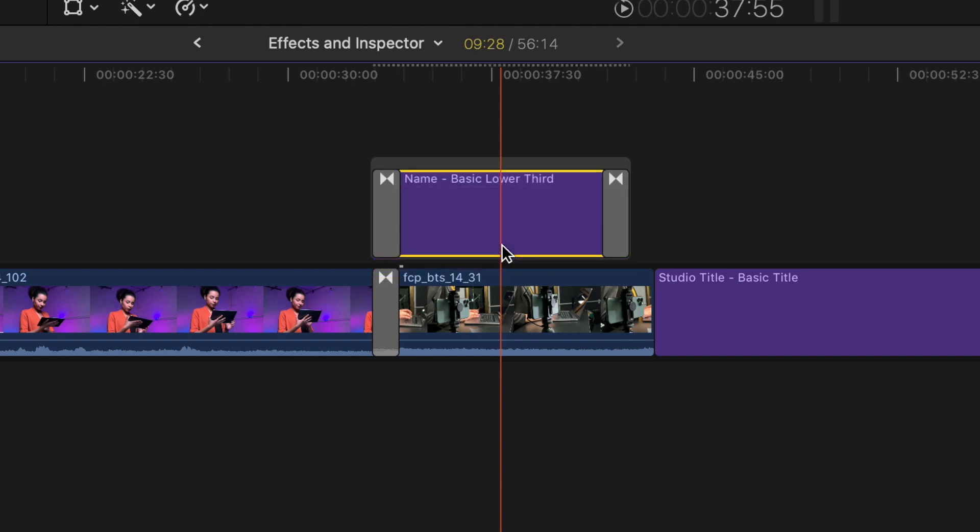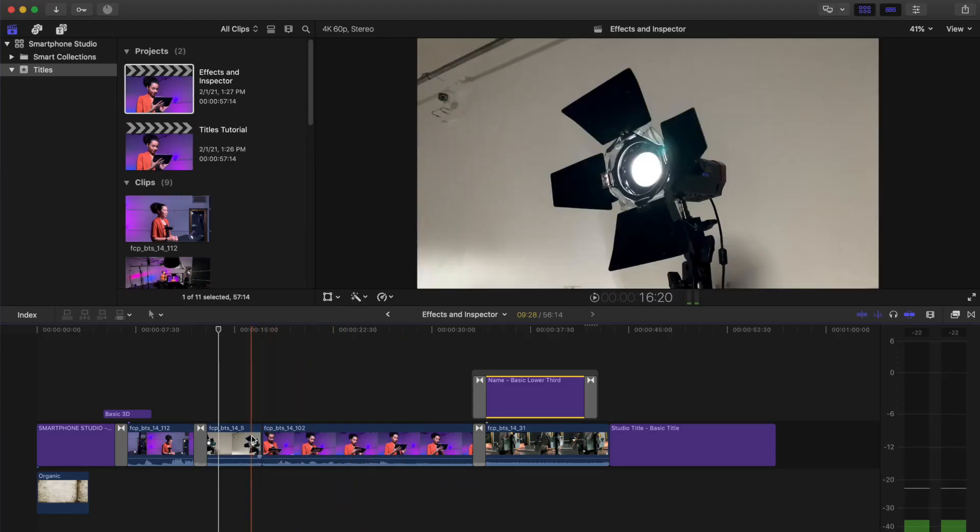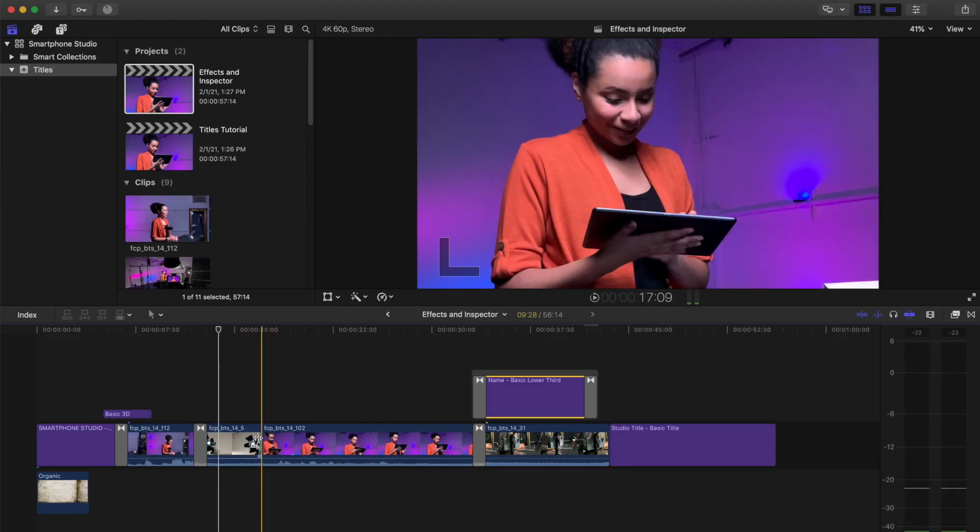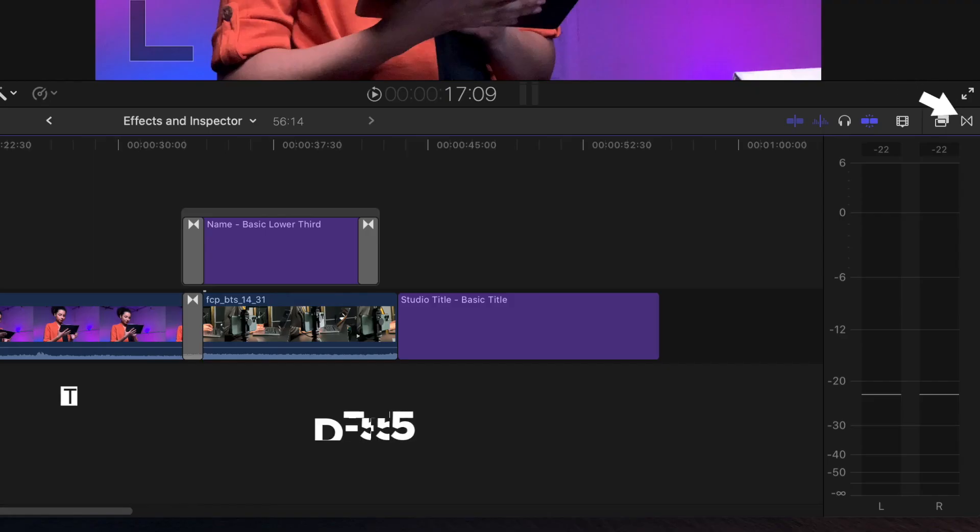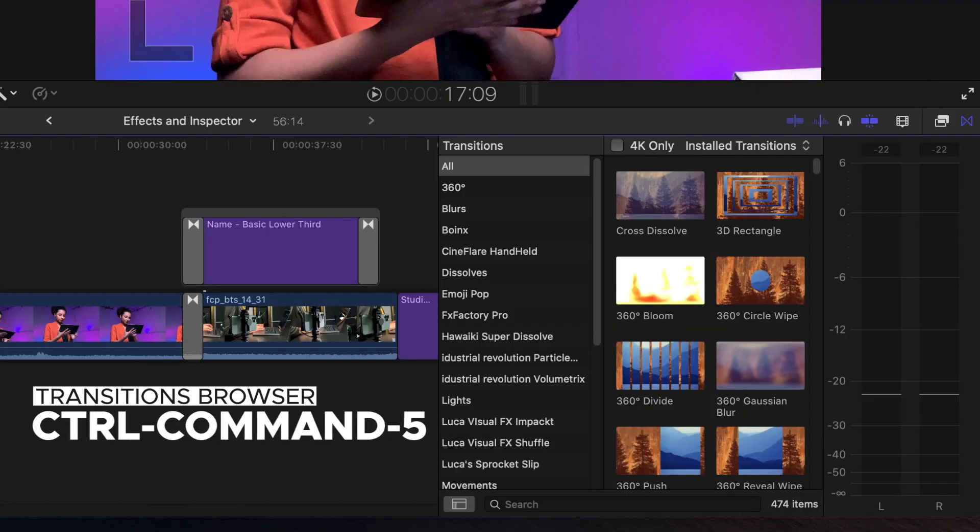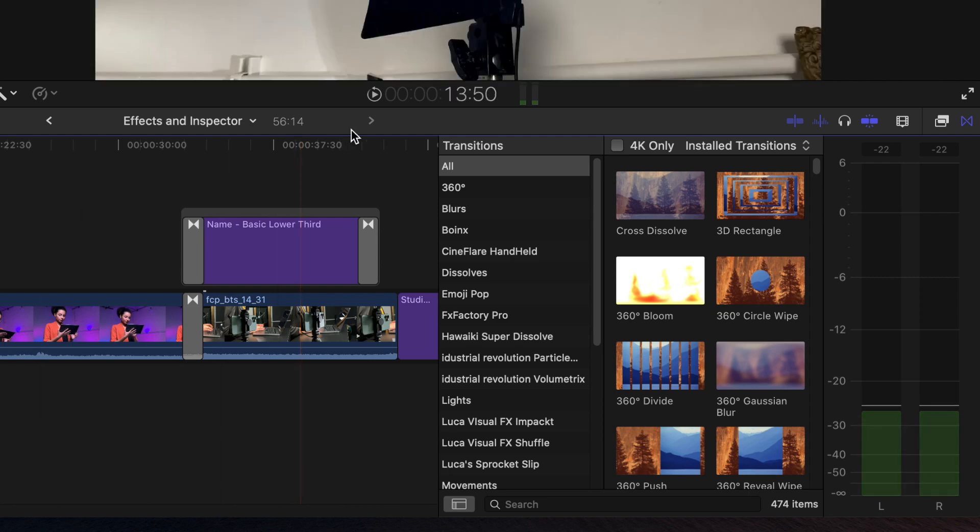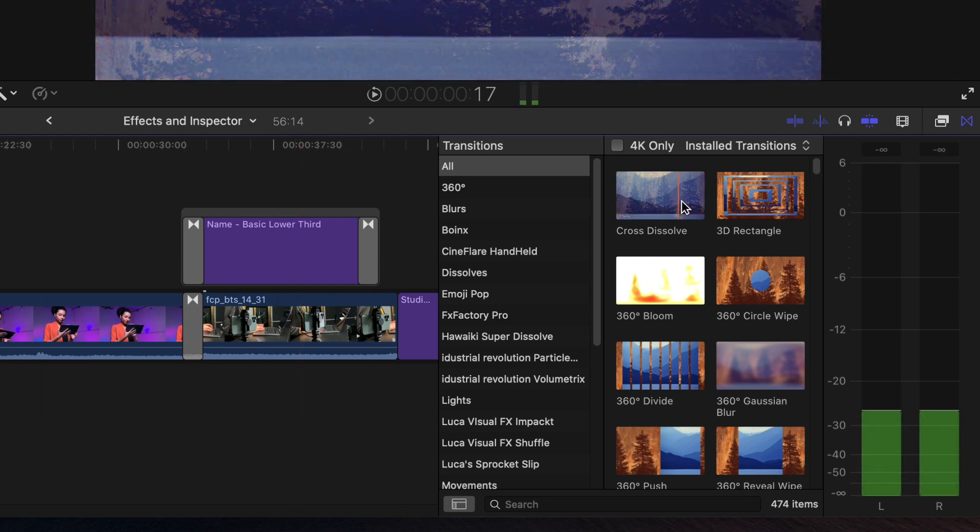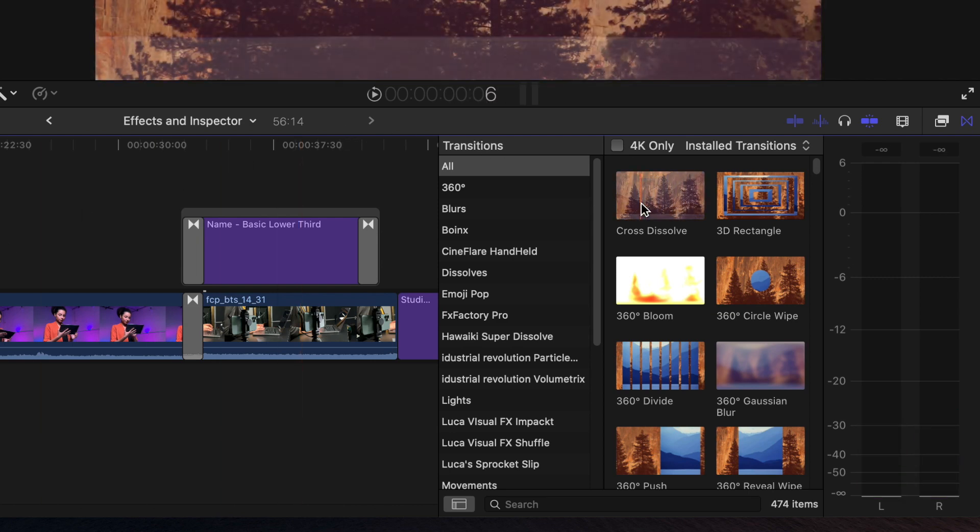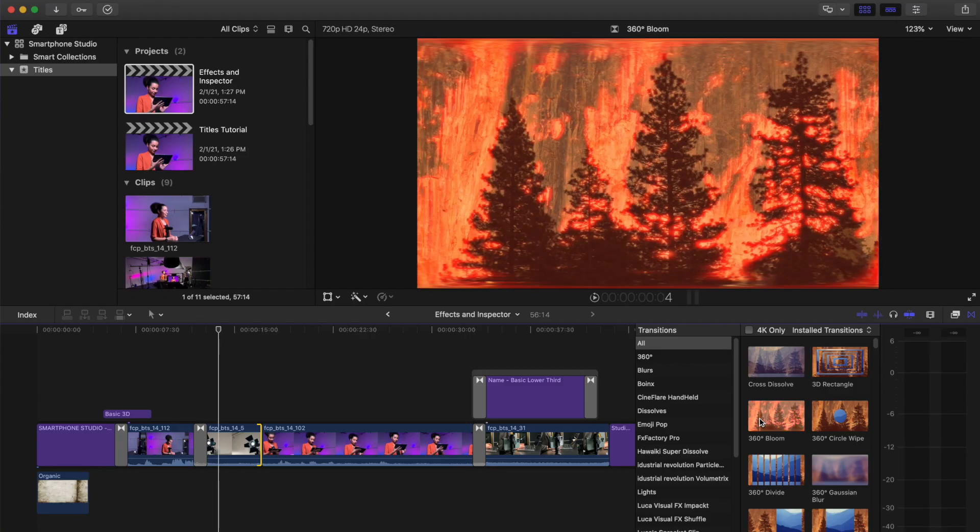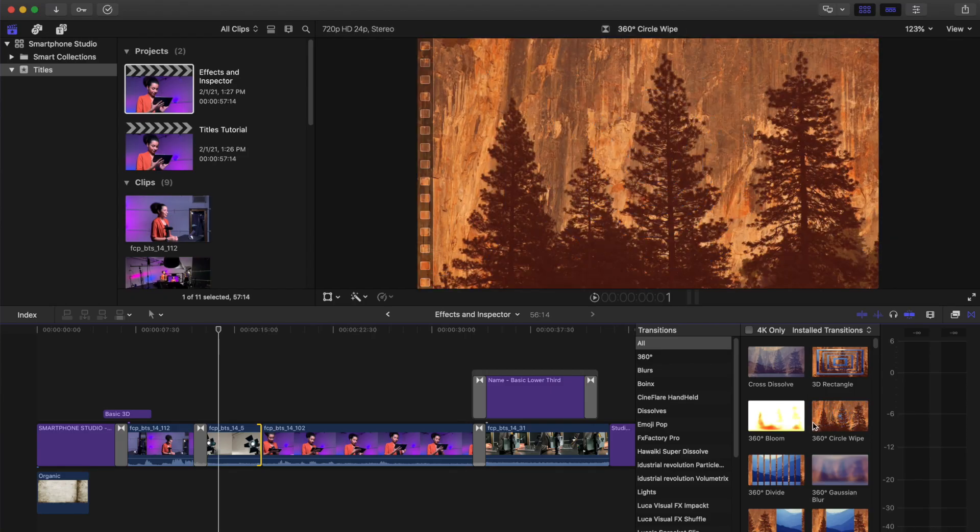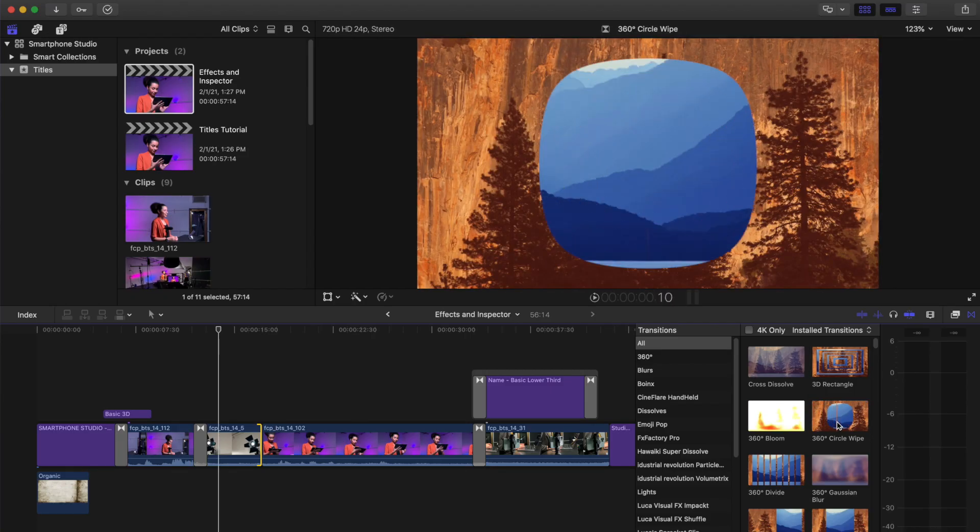There are other transitions you can use in place of the default cross-dissolve. To open up the transitions browser, select a clip or edit point of the clip. Click the transitions browser icon, Control Command-5. Hover your pointer inside the transition. The pointer becomes a skimmer. Skim back and forth on the thumbnail to preview the transition. Double-click the transition to add it to the clip in the timeline.